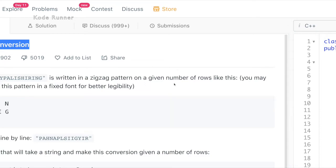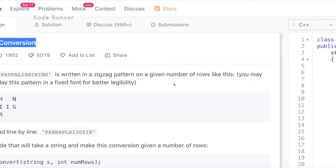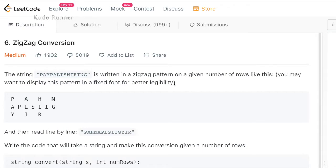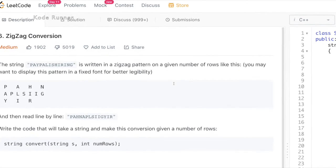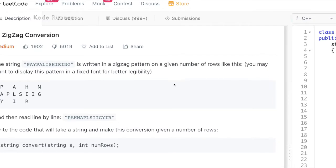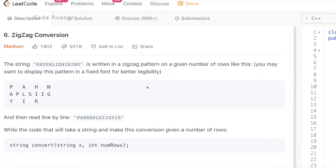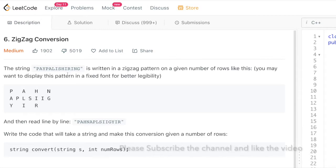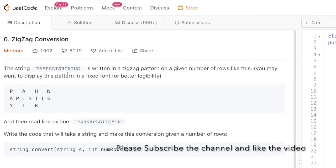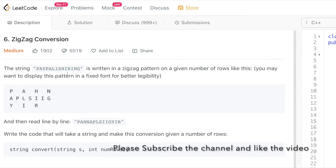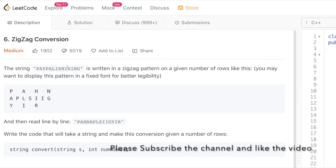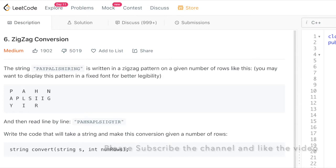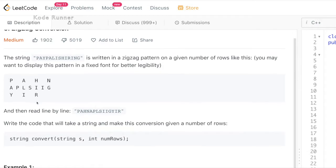I have also made a video for the Python solution of this problem and if you are more comfortable with Python, then you can go ahead and find that video linked in the description box. Also, I request you to please subscribe to my channel to get the latest updates about exciting problems and their solution. So, without wasting any time, let's proceed to this problem.